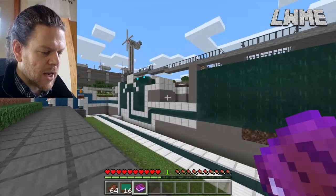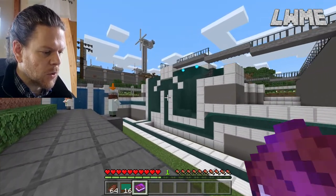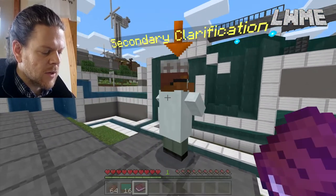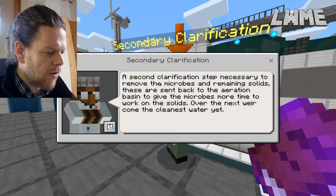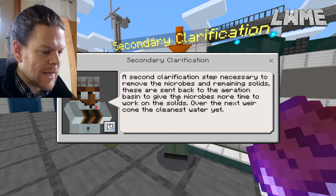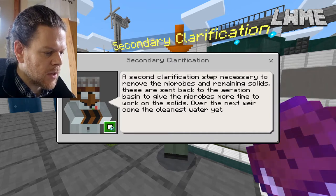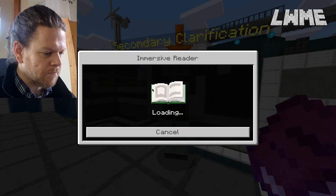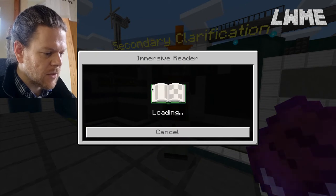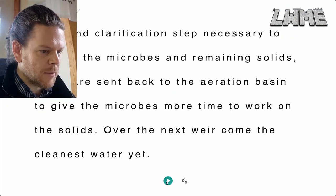At each stage along here, in the background, you can see the water is getting clearer. Each one of these characters your students talk to is going to give a few different keywords. Do remember that you can use the Immersive Reader for this — I'll give you a little example of how it works.